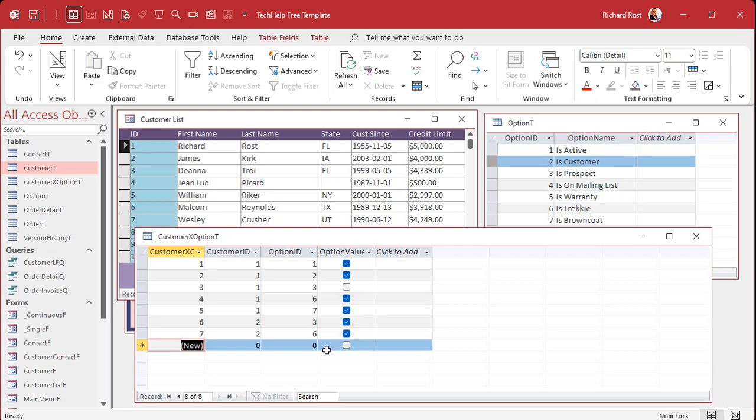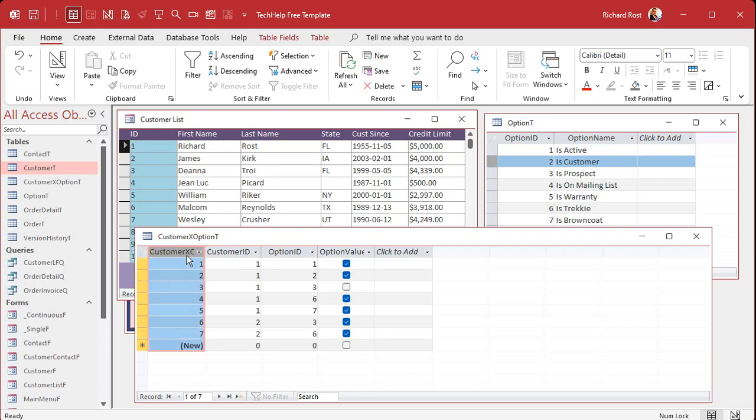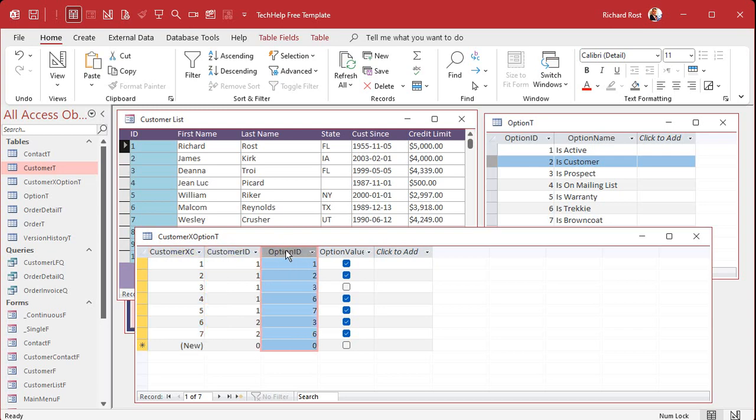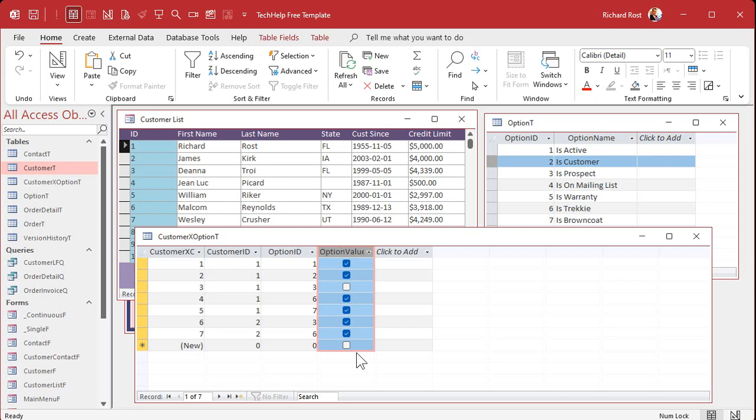Customer one. Let's skip down to is Trekkie. Yes. Remember that SNL skit? Classic. All right. But just see how the junction table works here, right? This ID is basically irrelevant. We'd only need this if for some other way we wanted to reference a specific item in here. So we're not going to need that most of the time, but you got to have the customer, which option you're picking and what the value is. You can do this with numbers, you could do this with text, whatever type of field you want to have in here.